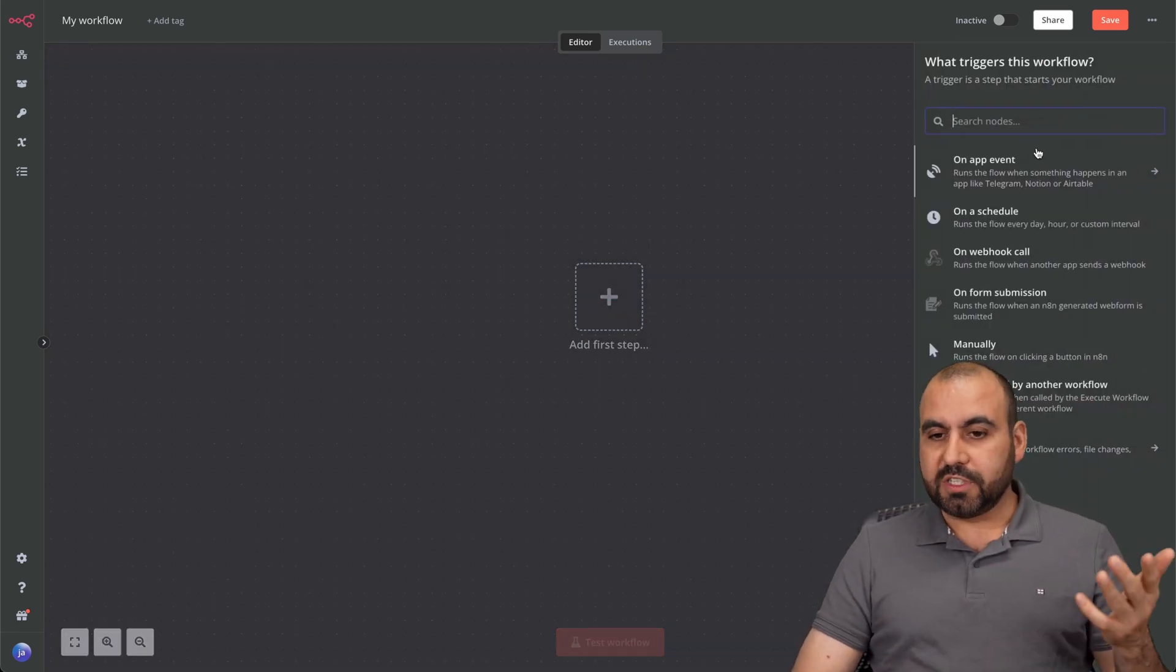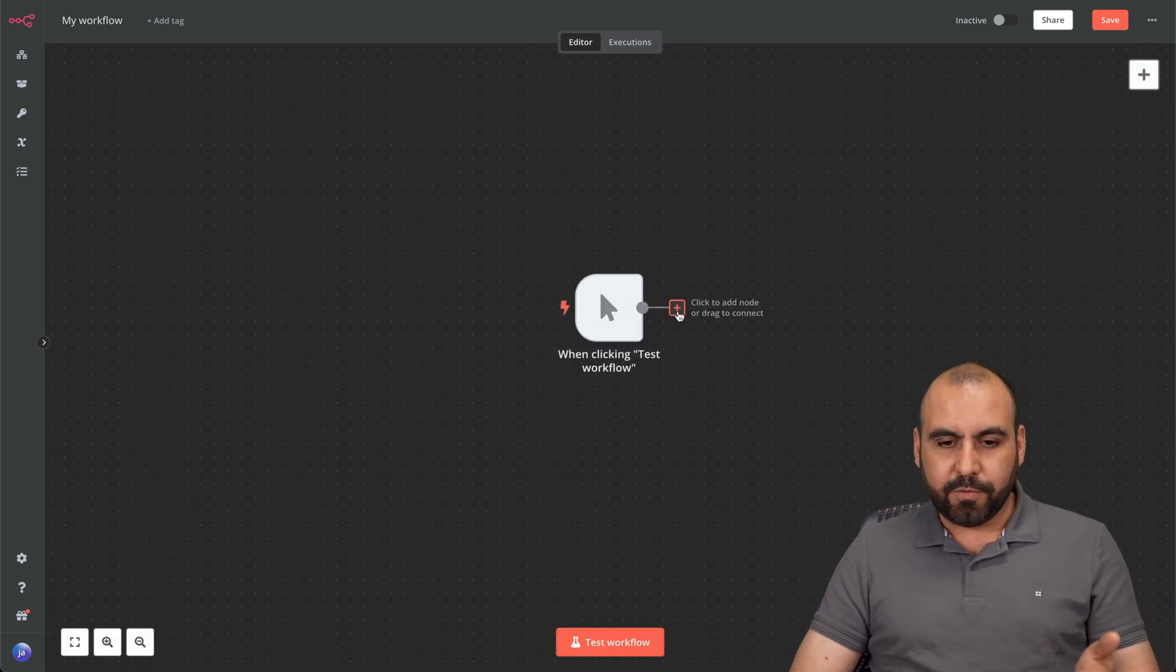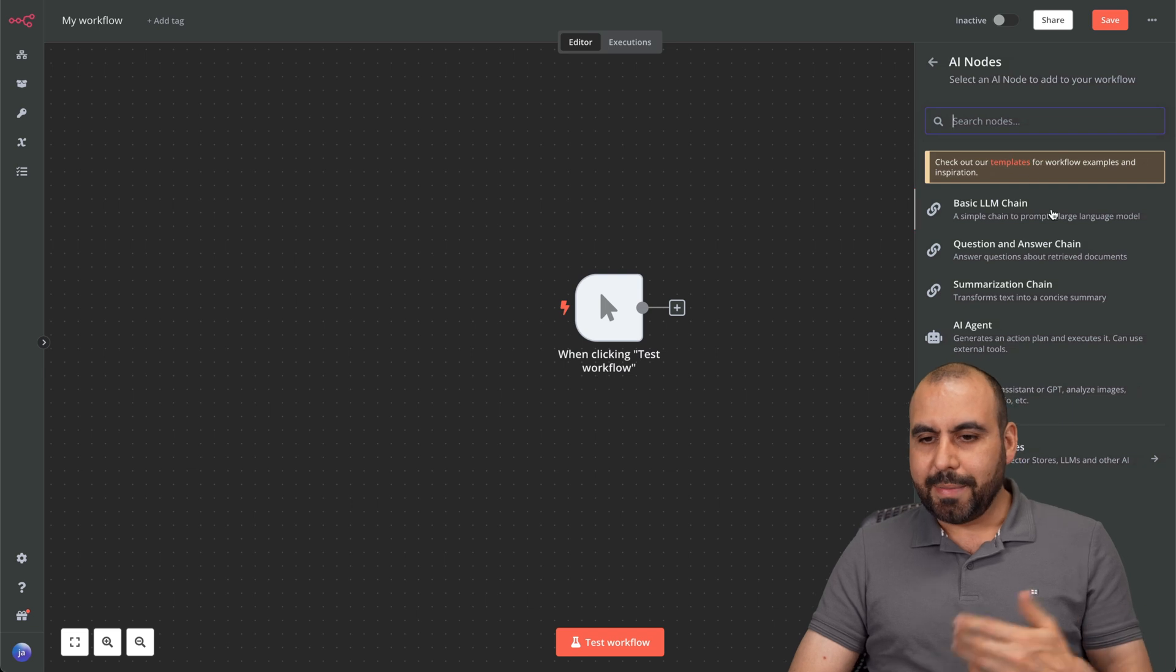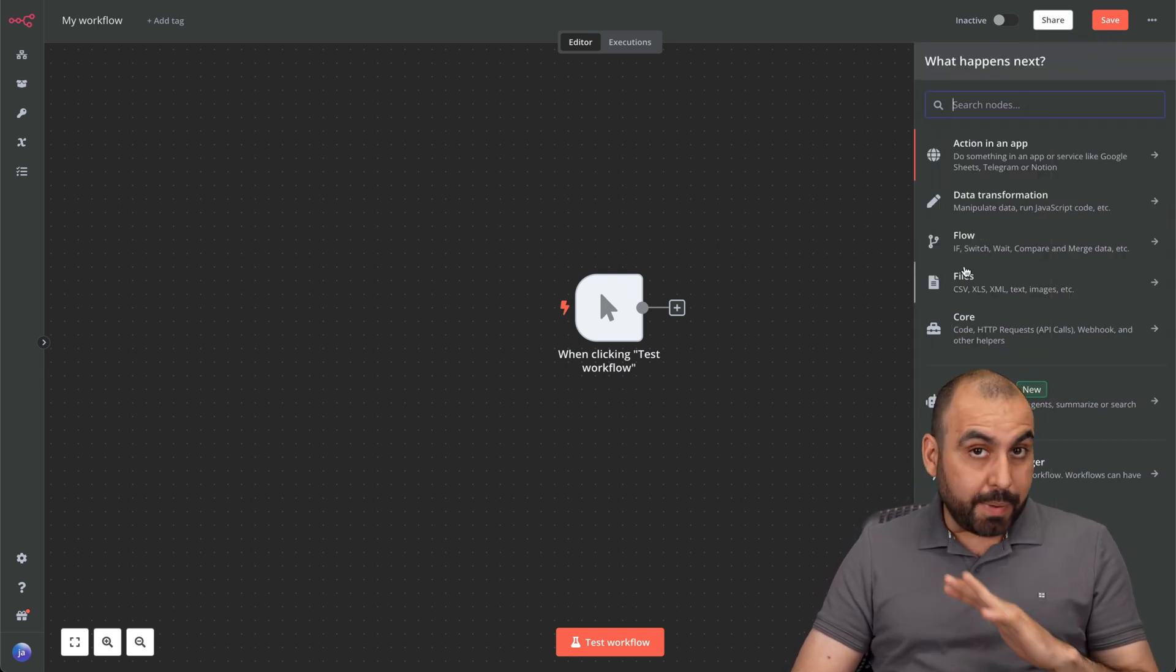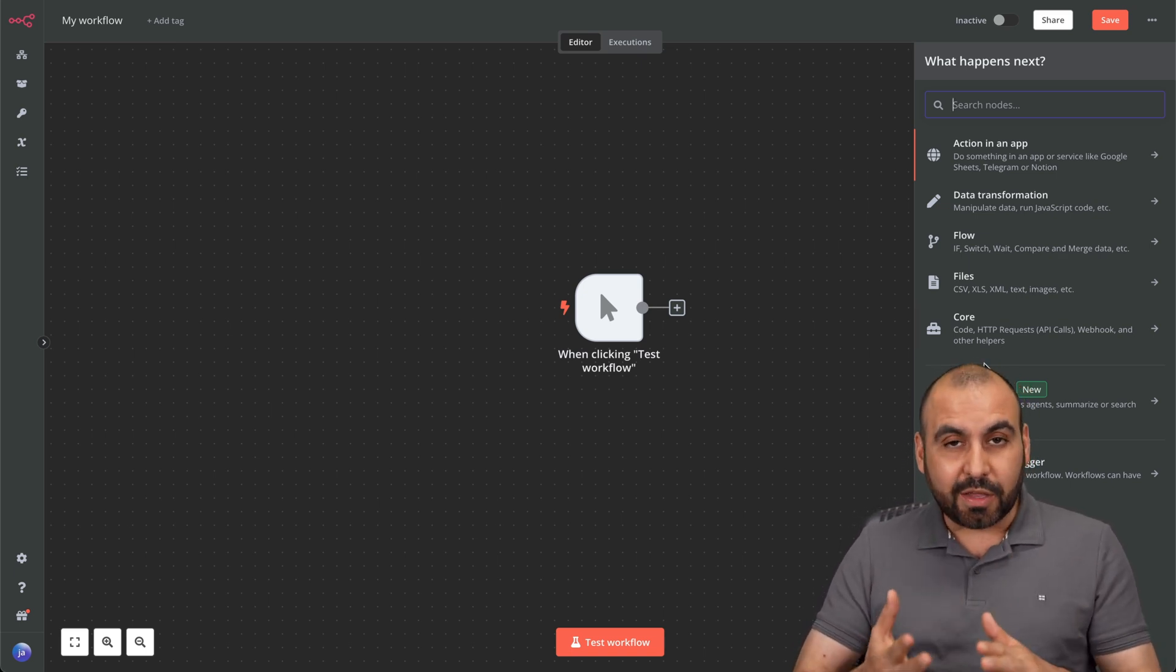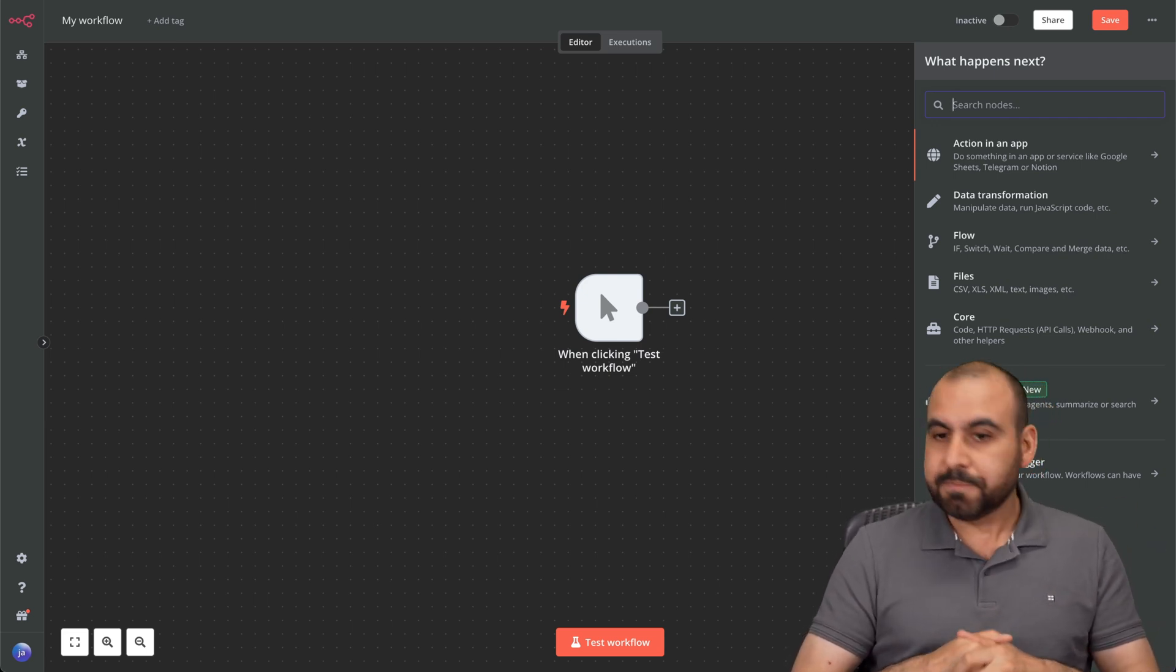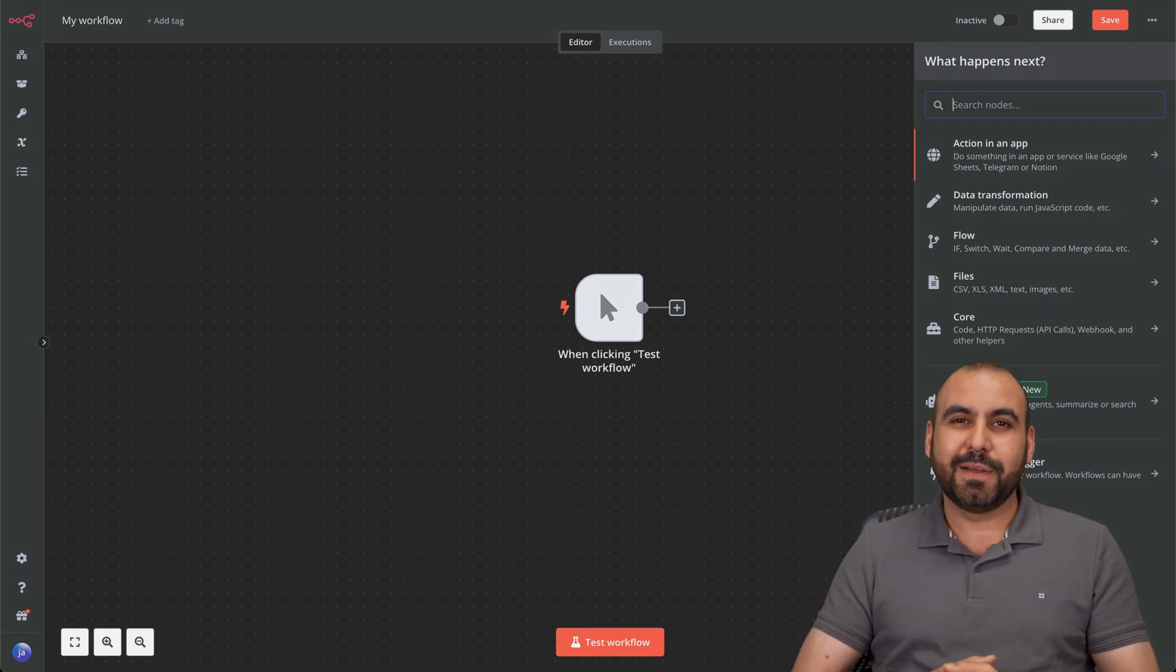We're now going to skip this and we have the platform ready to create our automations. We can add our first steps: on app event, on schedule, webhook call manually, some flows for automations, advanced AI, basic LLM chain - the whole lot of things available with N8N, which is a really powerful platform. It does have a learning curve, but it's definitely worth it since you're not going to pay anything to use this except the hosting of the VPS. That is how you install your N8N platform on your VPS. And that's a wrap.